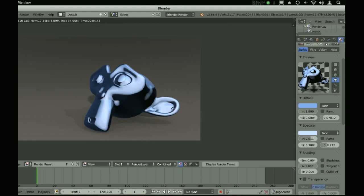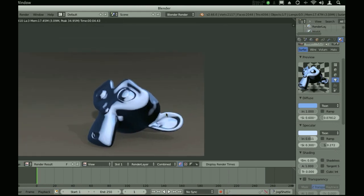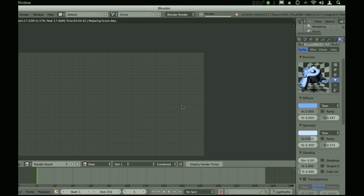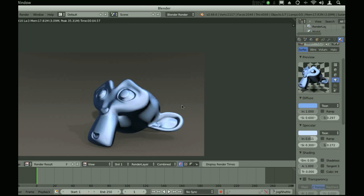Right now it looks a little bit too chrome, chrome-ish, chrome-y for my taste. So we're going to make it smoother. This will make it look more like plastic. There. Much better.